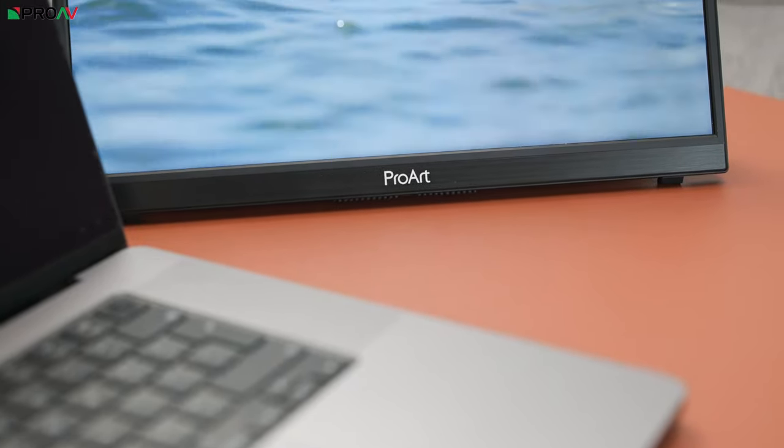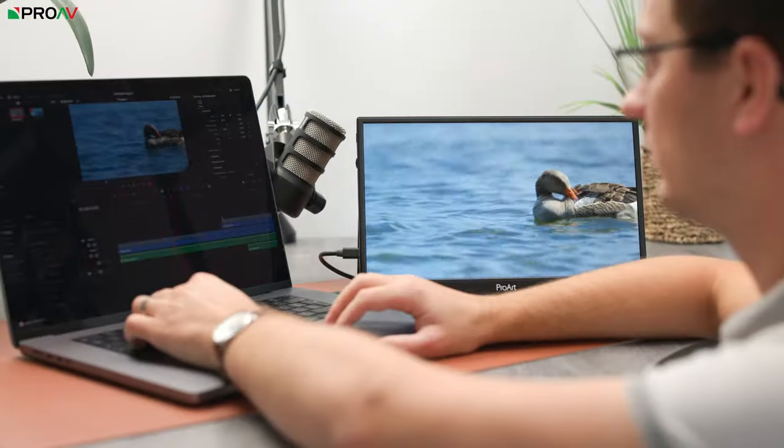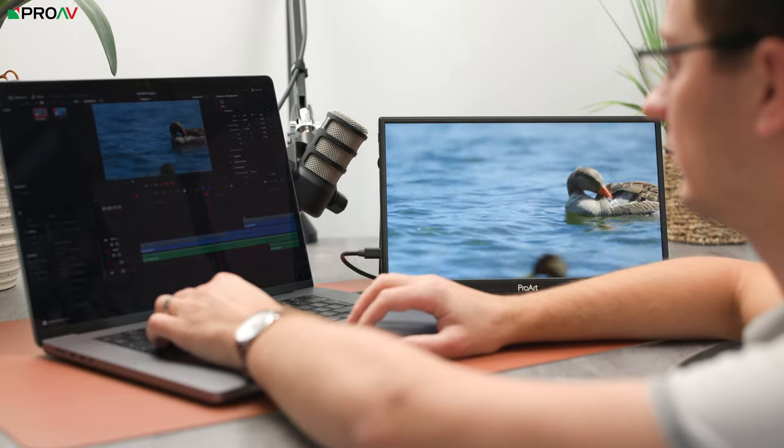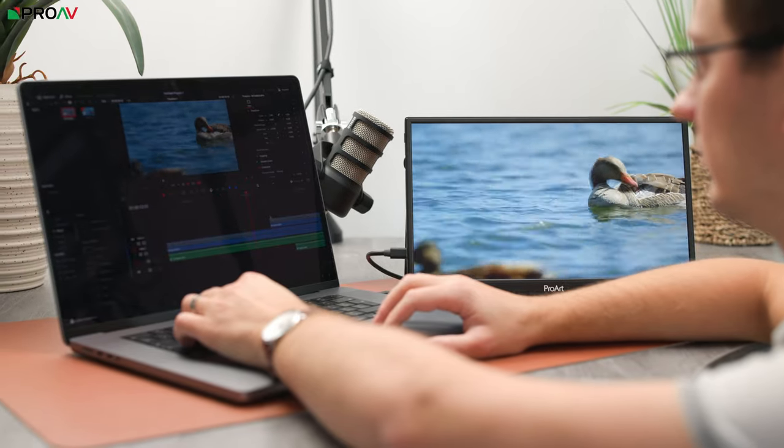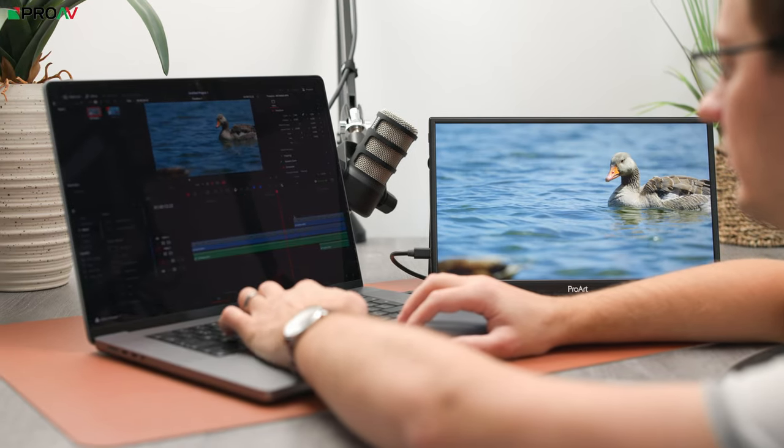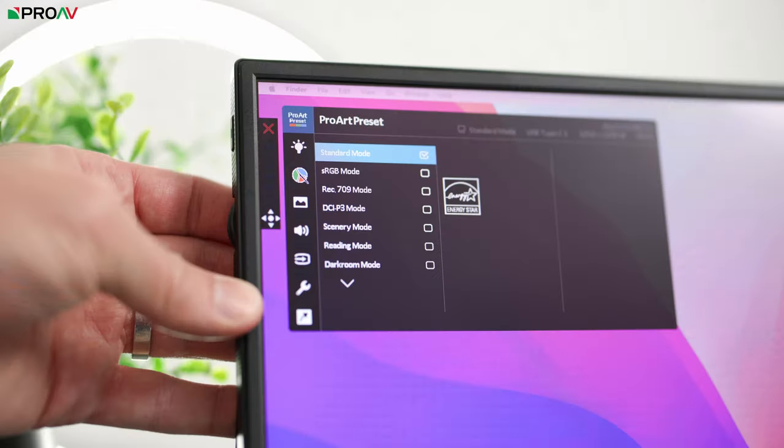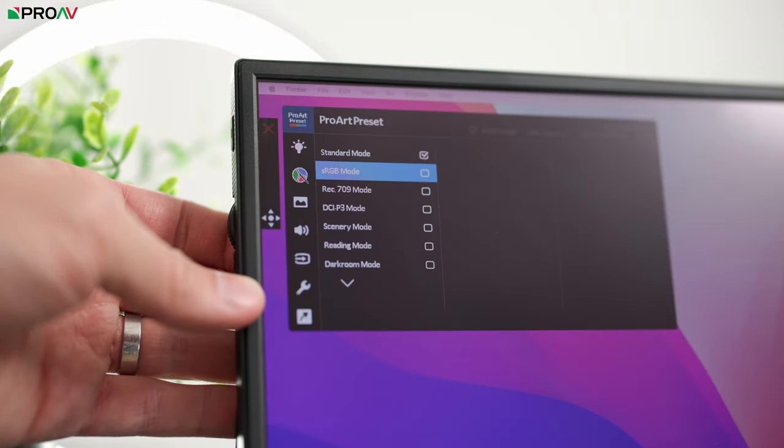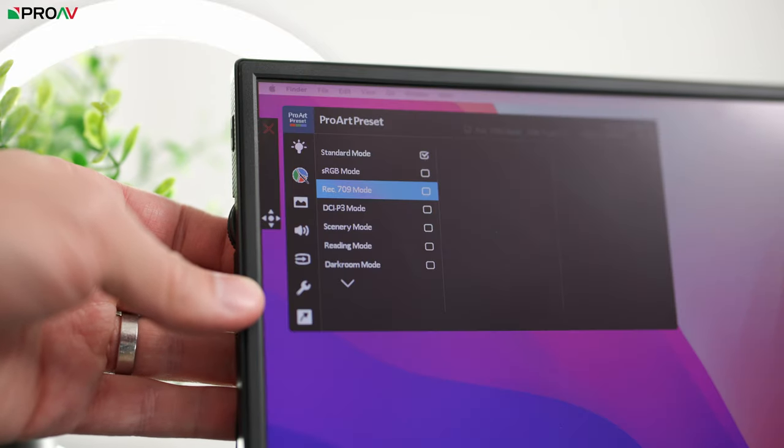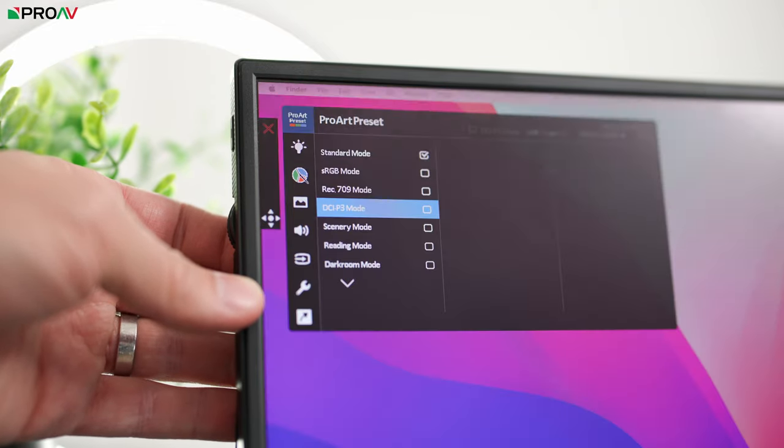Just like all of the other ASUS ProArt monitors, it's a Kalman verified display and calibrated out of the box so you can trust it for professional work. Now obviously it's not a full reference monitor or anything like that but you can trust the colors and that it's not representing you with a dominant green or magenta shift or anything like that which I have seen on quite a few other affordable monitors, especially portable ones like this.